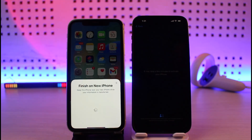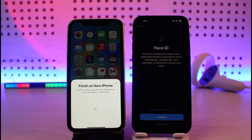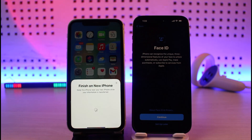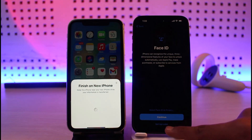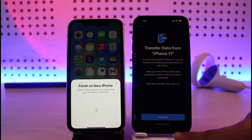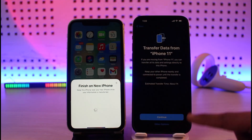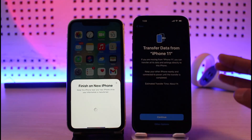On my new iPhone, it says it may take a few minutes to activate. After the process is basically complete, it'll ask you to set up Face ID. You can set it up right away by tapping Continue, or you can tap 'Set up later' at the bottom of the screen. For now, I'm going to skip it.